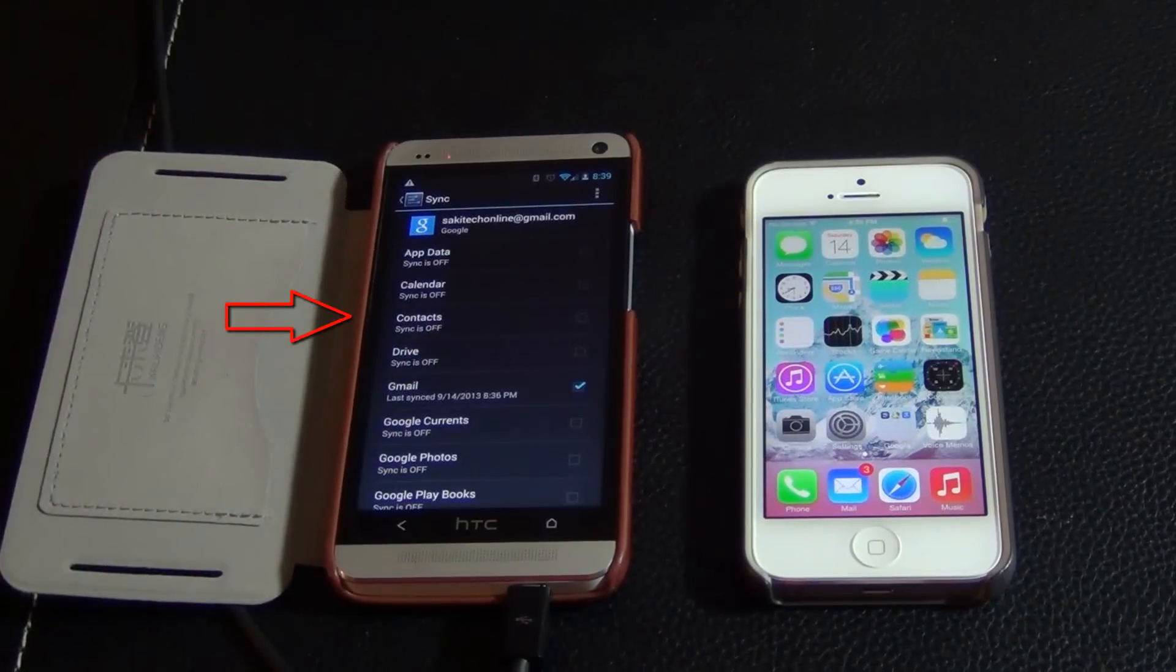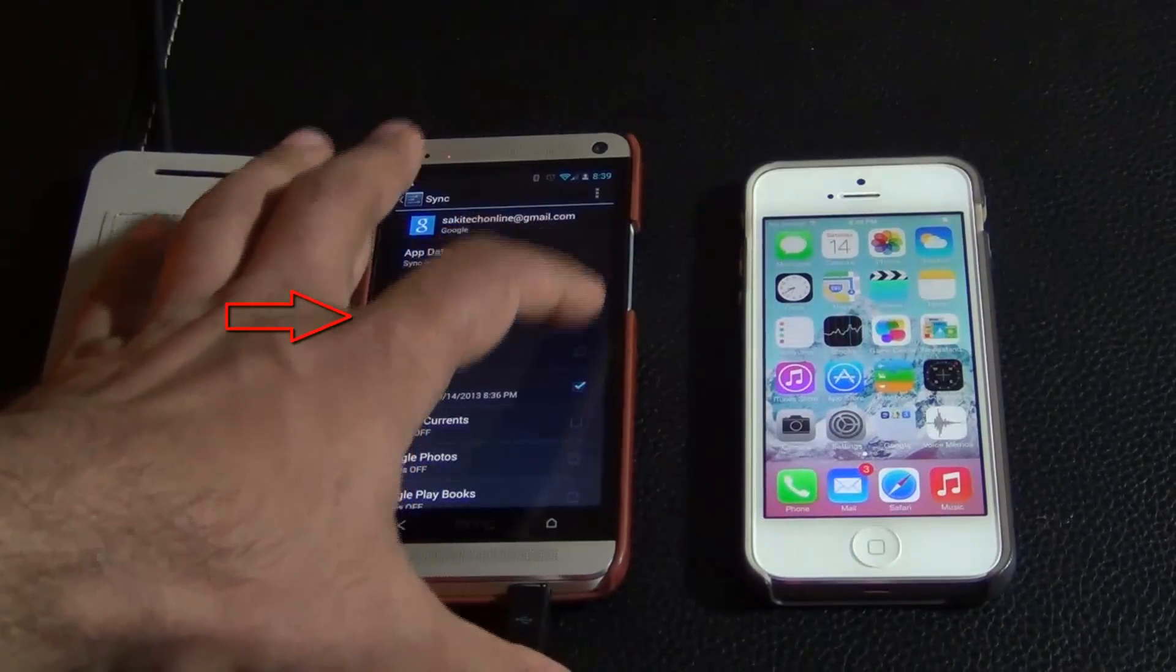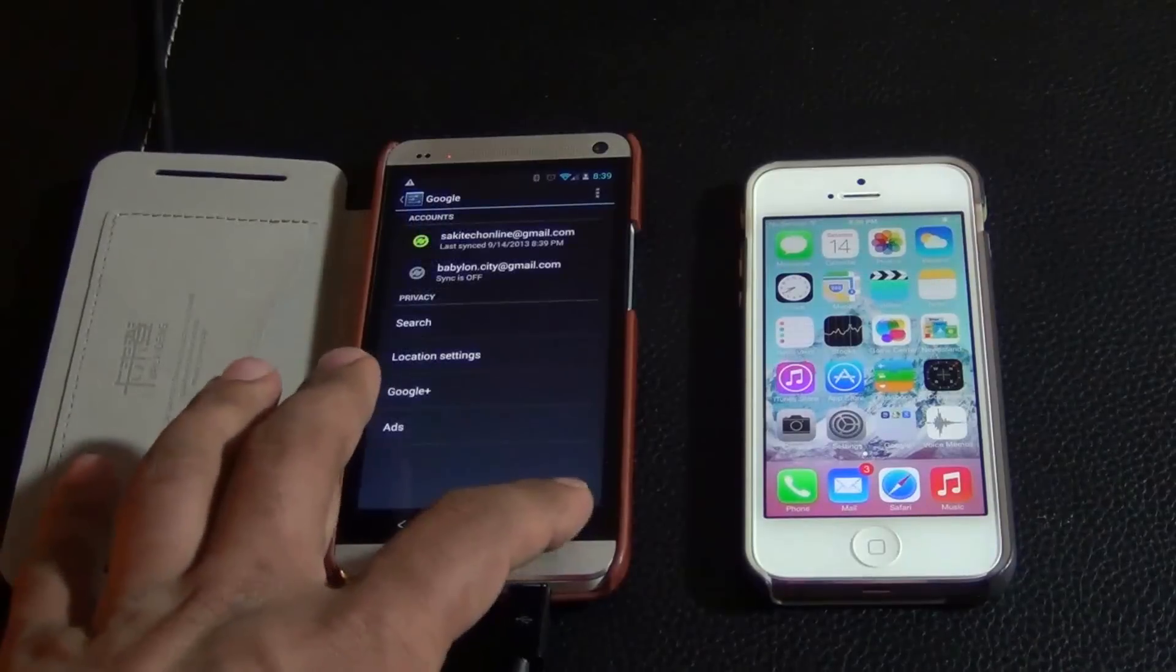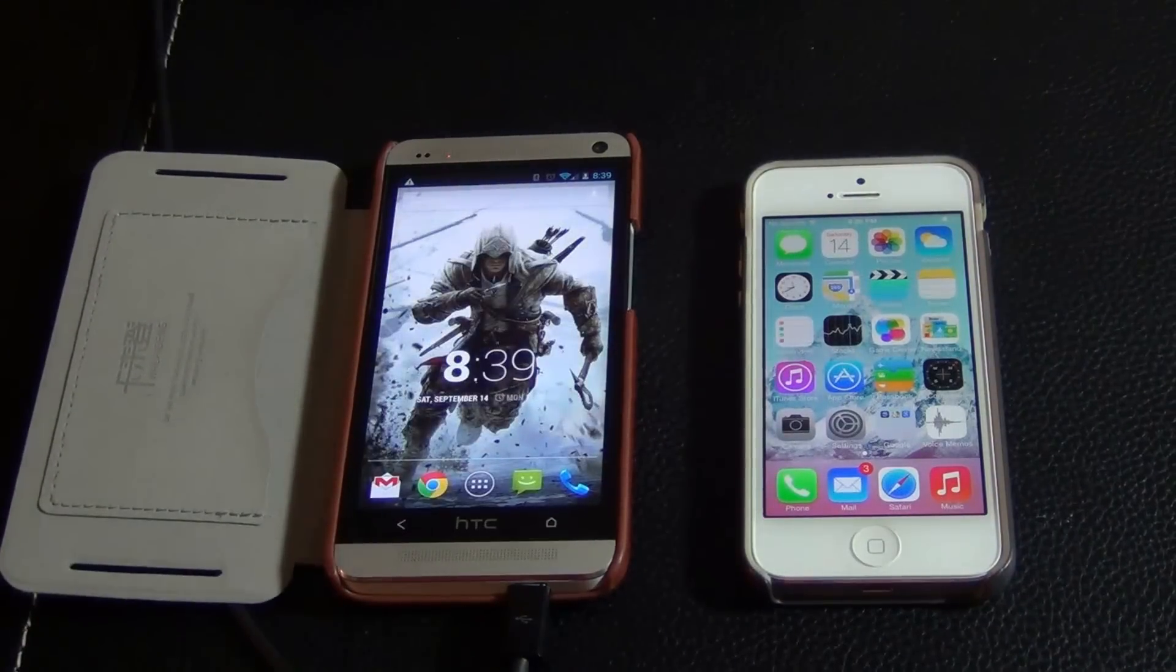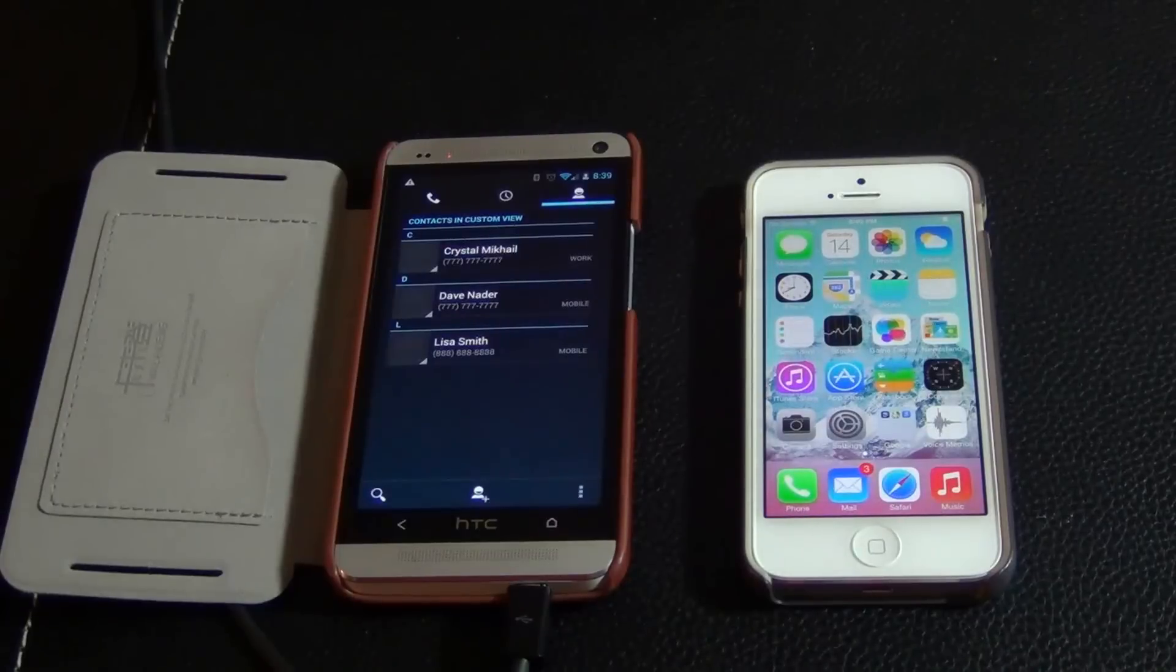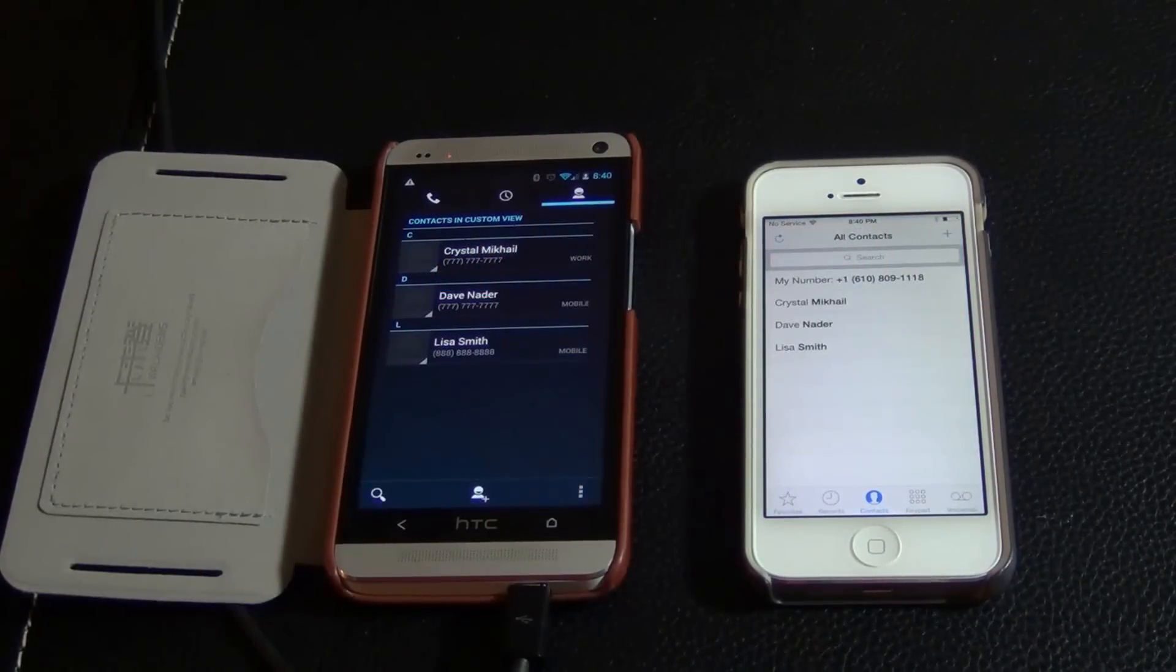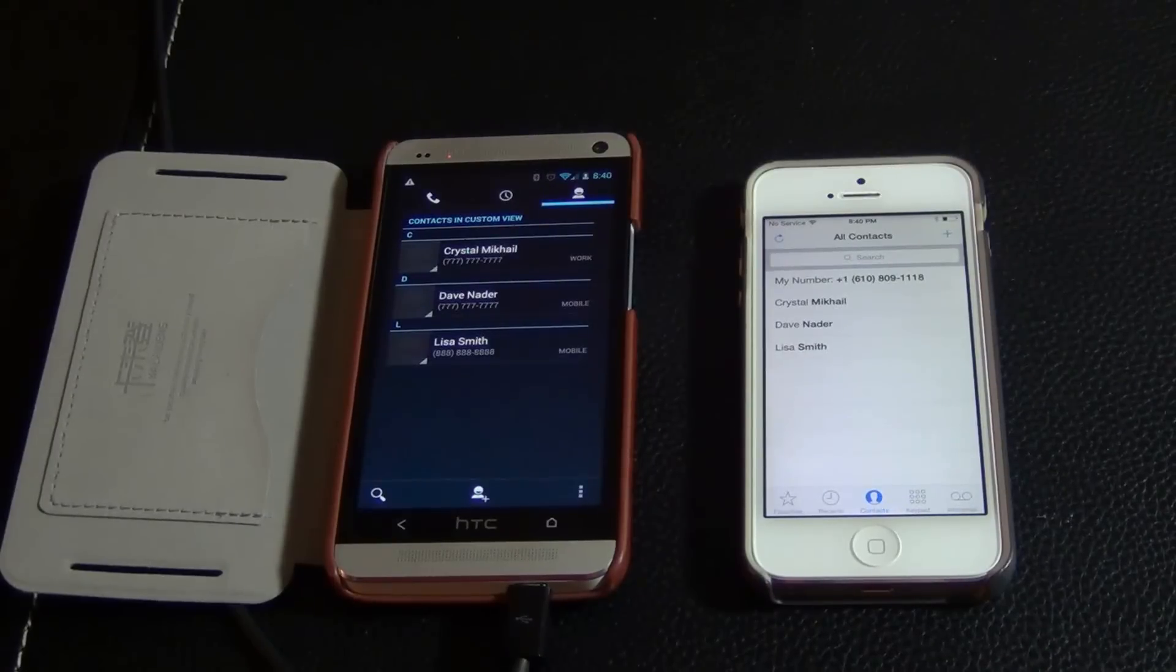So click that, and as you can see, it says Syncing Contacts. So let's go back out and go back to my phone, and instantaneously, the three contacts which I imported from my iPhone now show up in my Android phone. So that's the process and that's how easy it is.